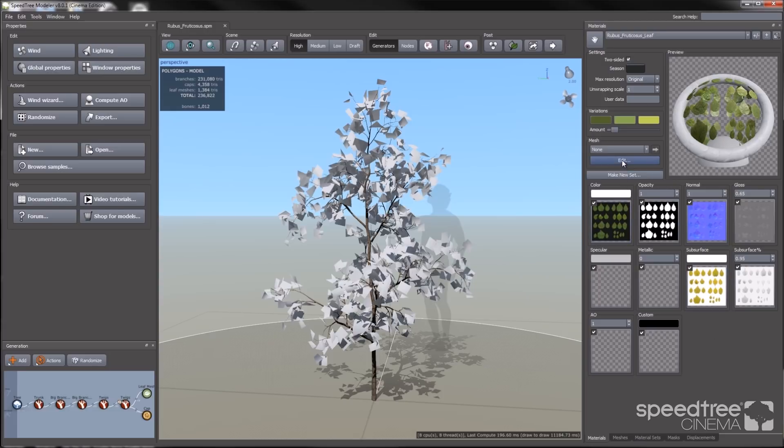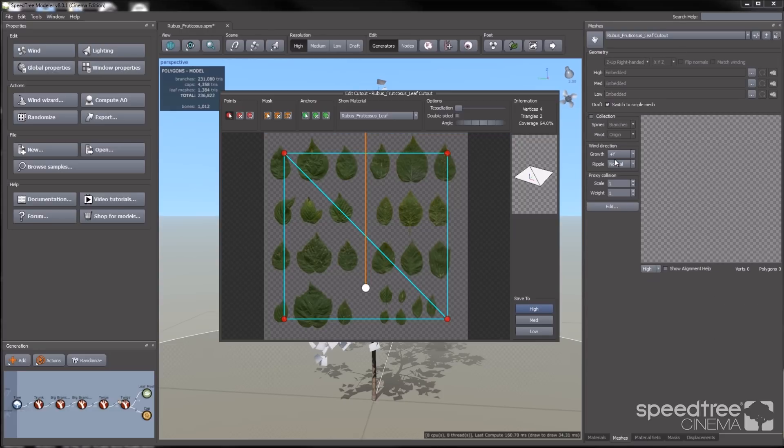Since my material is set up, I'm going to go to the mesh group and select edit. This will pop up the cutout editor window, which will allow us to create a mesh for the texture.